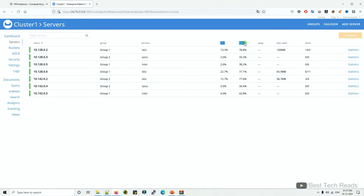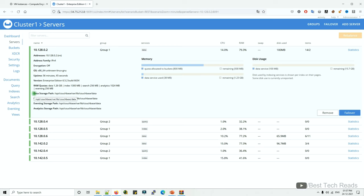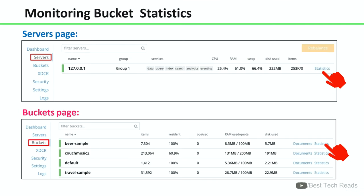This is my cluster. I can check the CPU and RAM for each and every node, the current utilization details, and the disk utilized on that particular node. If I click on that particular node I can see the operating system, the uptime, the Couchbase version, RAM quota details, along with the storage path for each and every service.